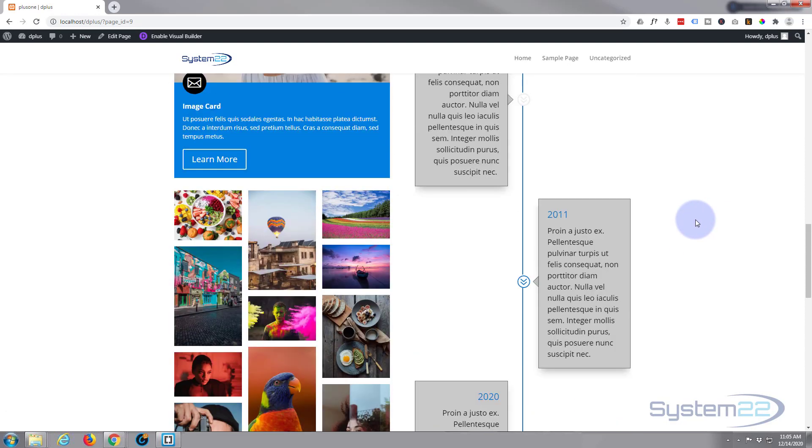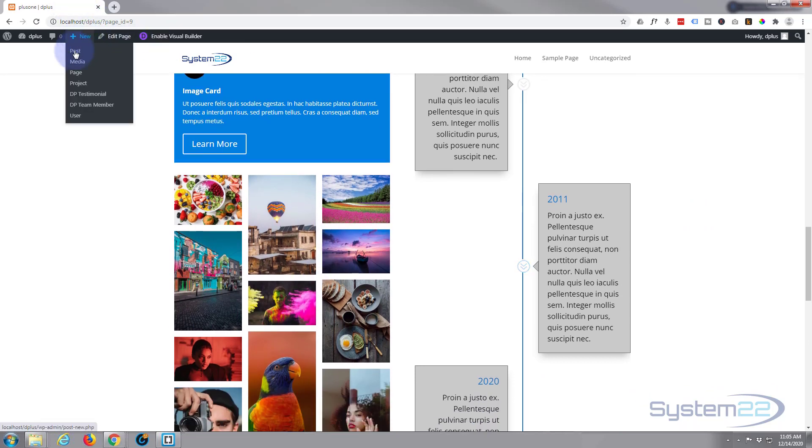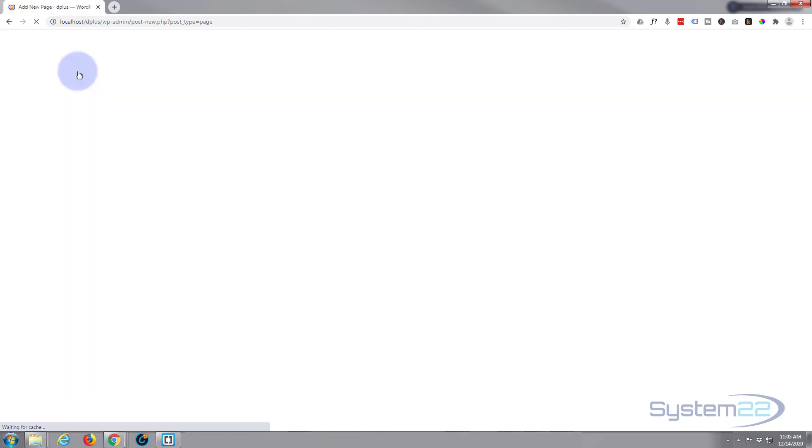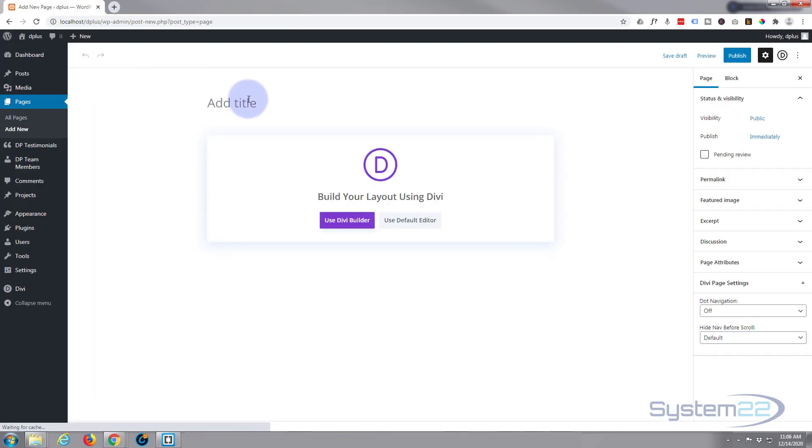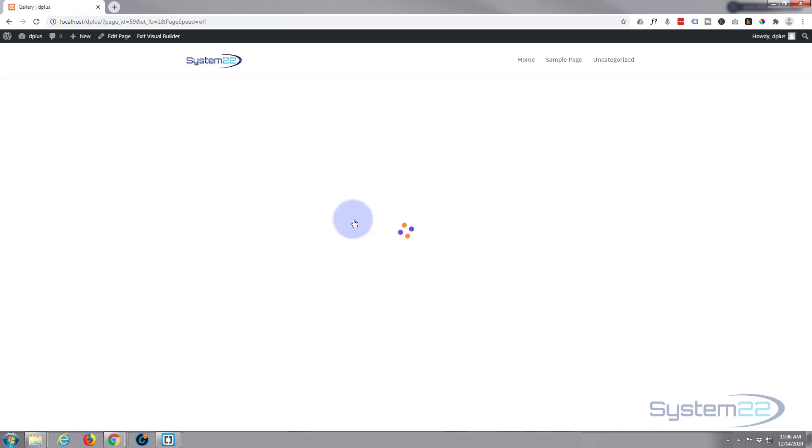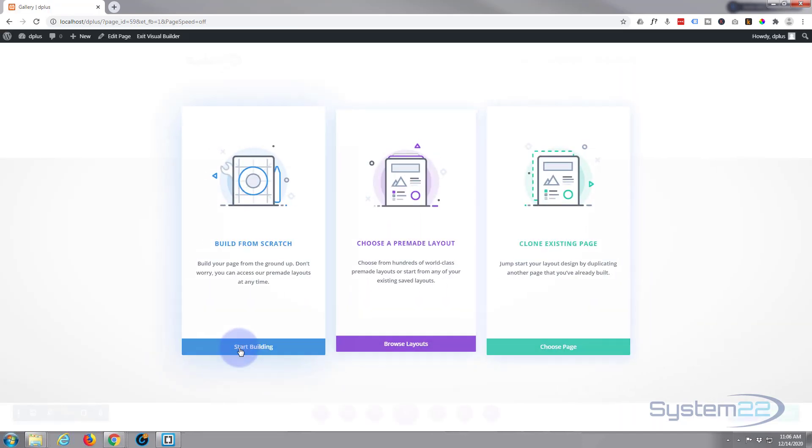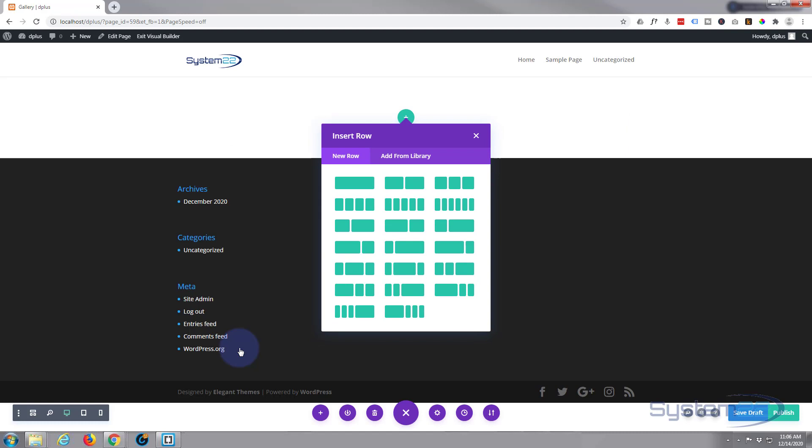So let's have a look at this gallery here. Let's add a new page and we'll call it gallery, funnily enough. I'm going to use the Divi builder. I'm going to build from scratch.